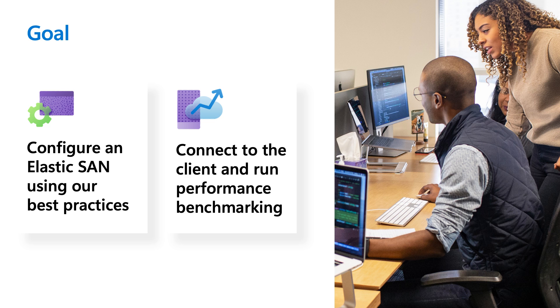The goal of this session is to set up and configure an ElasticSAN using some of our recommended configurations, and show how we connect to an ElasticSAN volume and test our performance numbers. But before we head into the actual demos, I'm actually going to start with a refresher on ElasticSAN itself.